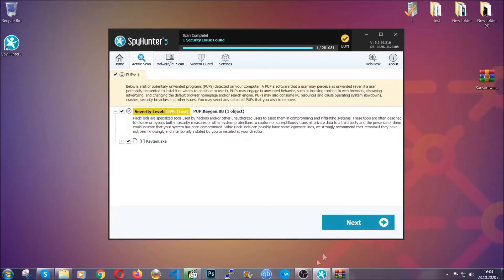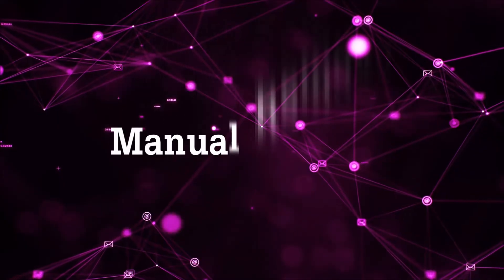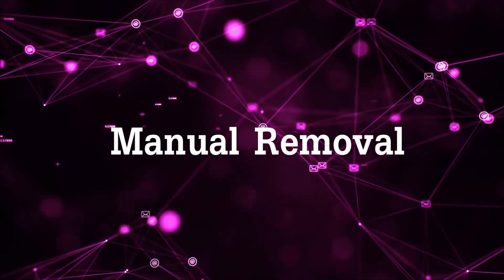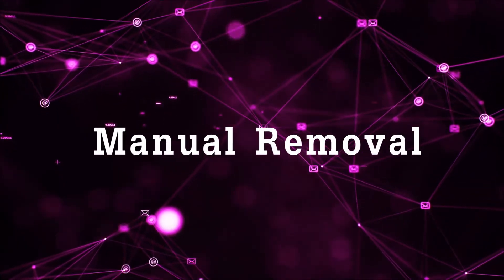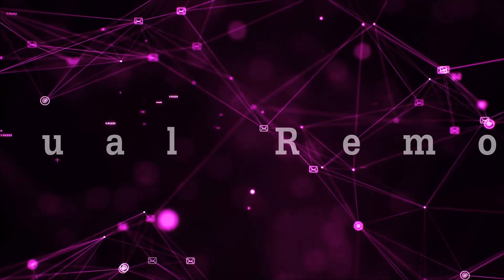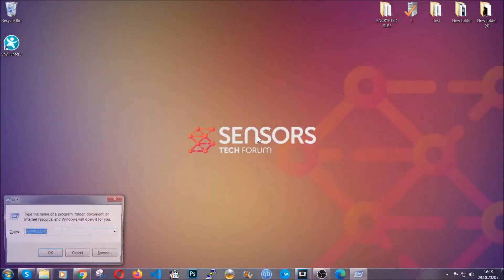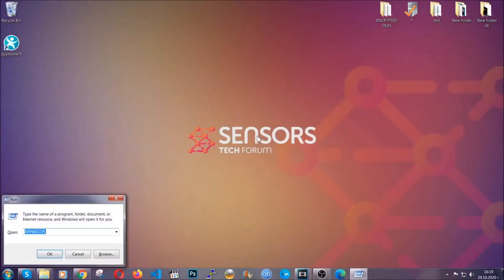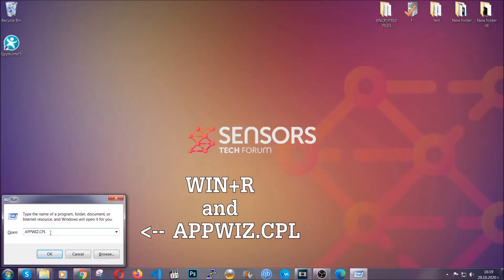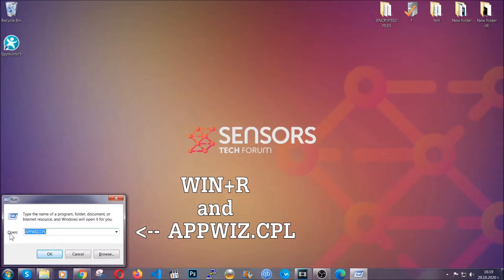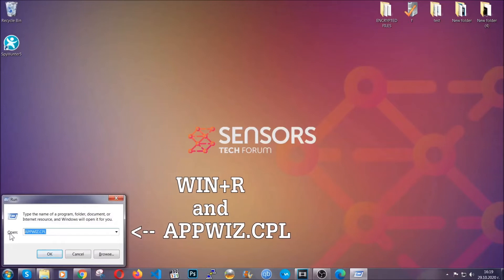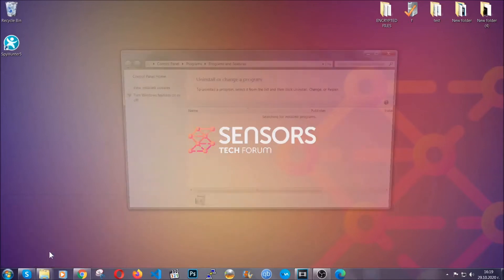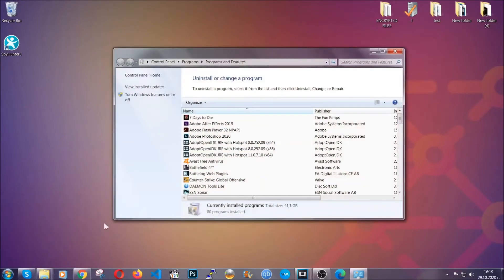OK, so let's get on with the manual removal process. Now, for manual removal, first I'm going to show you how you can uninstall this thread in case it's installed on your computer as a program. You're going to have to type appwiz.cpl in your run window and you can open it by typing Windows button plus the key R.